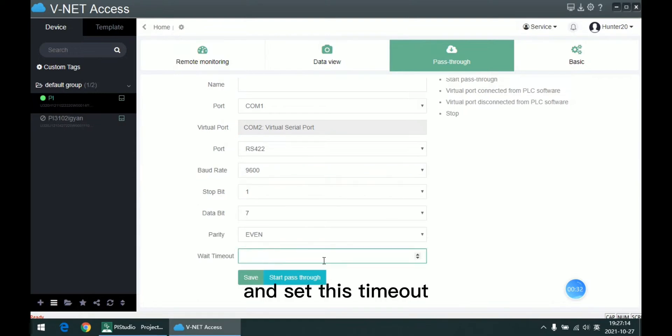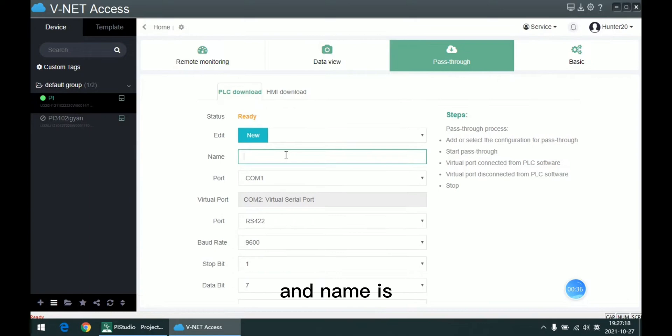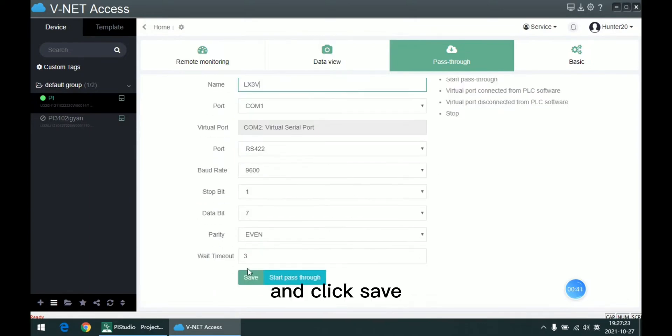And set this timeout, and name is name, and click Save.